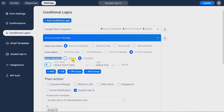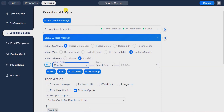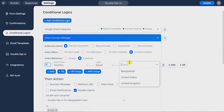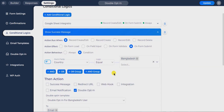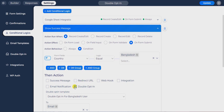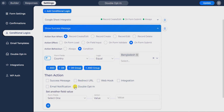If you want to send an email confirmation with a condition, select condition from the action behavior section. Now I will apply a condition: if the condition matches, the double opt-in email and integration will work. I am setting the condition — if the country field is equal to Bangladesh, then it will work. Then check double opt-in from action.